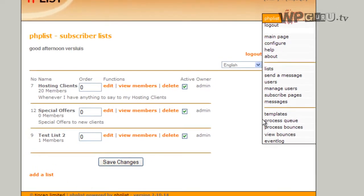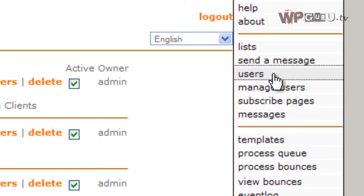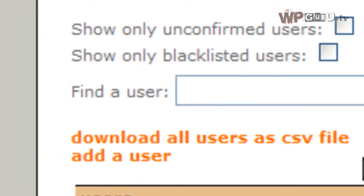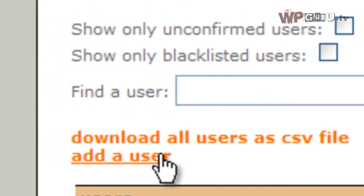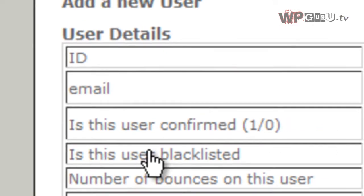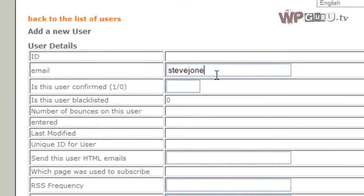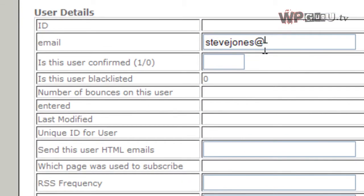Then this is the manual way of how you do that. You'd go over to Users, which displays a list of users on the system. And you can add a new user here. So you only really need the user's name, say, stevejones at blogs.com.